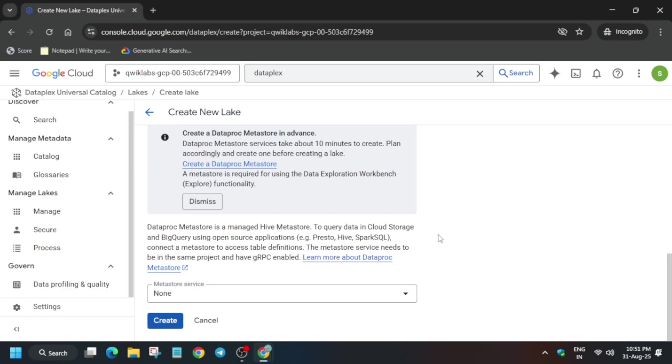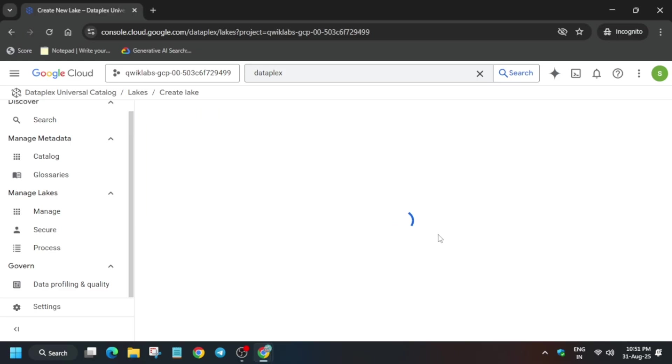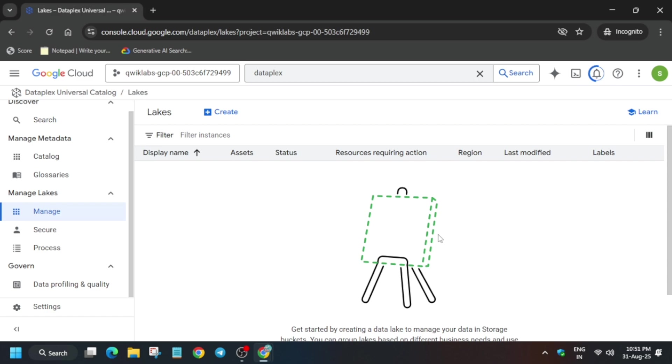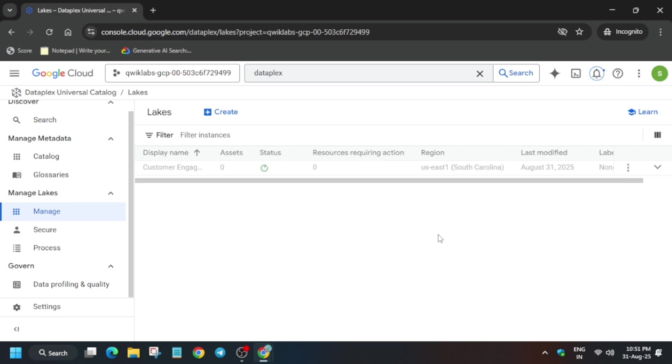This will take five to ten minutes, so you need to wait for it. Once it's done, we'll move forward to the next step — basically the addition of a zone. Just wait.